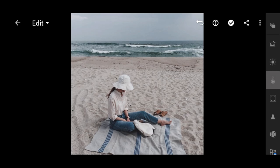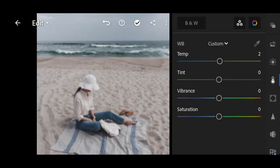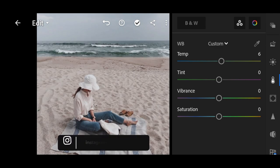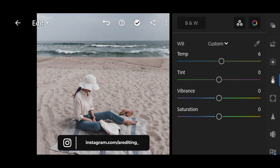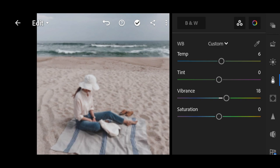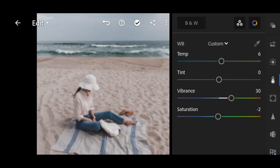Next go to color. Temperature to plus 6, plus 30 for vibrance, and saturation to negative 10.